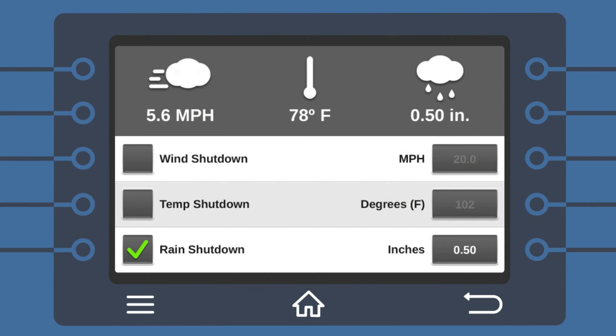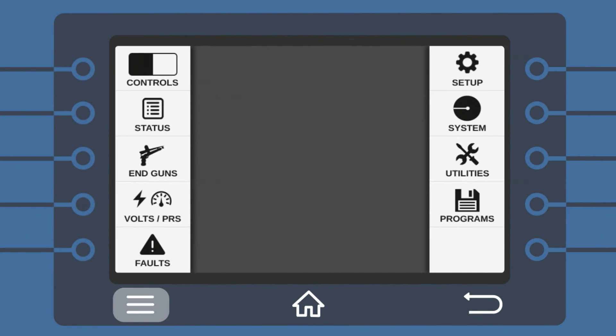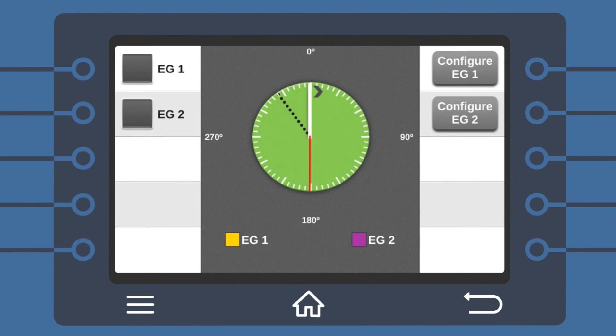End gun programming can be accomplished with just a few simple touches. Select Menu and tap End Guns. You can now see the end guns available. Select the end gun you would like to program.